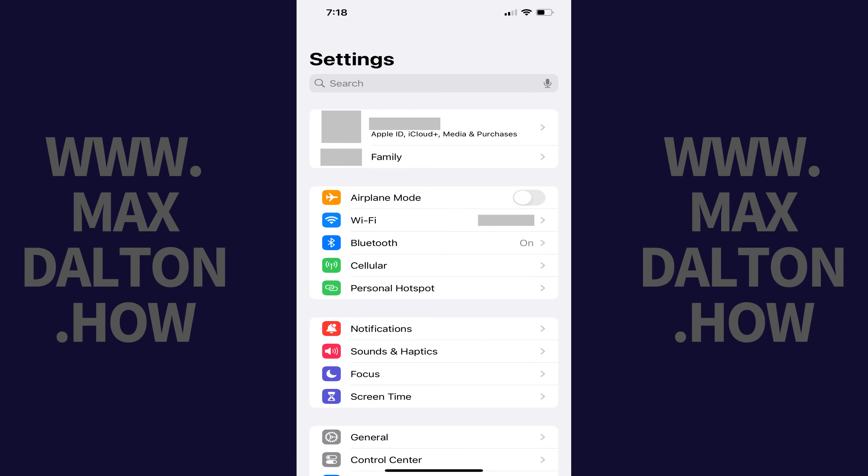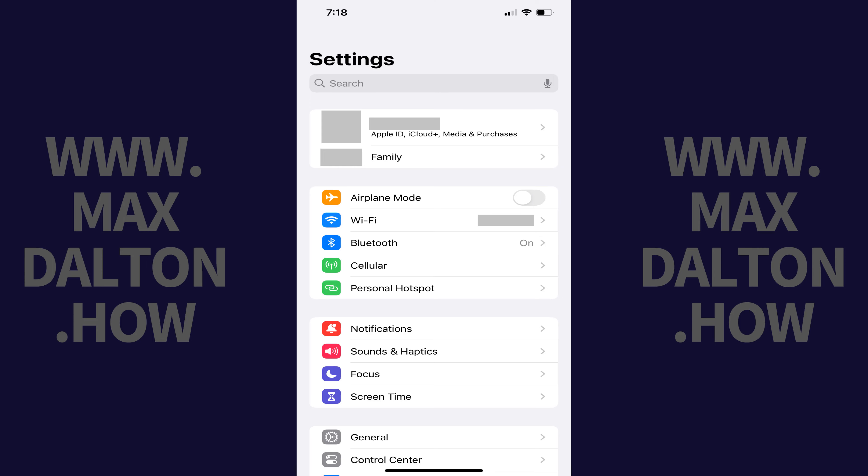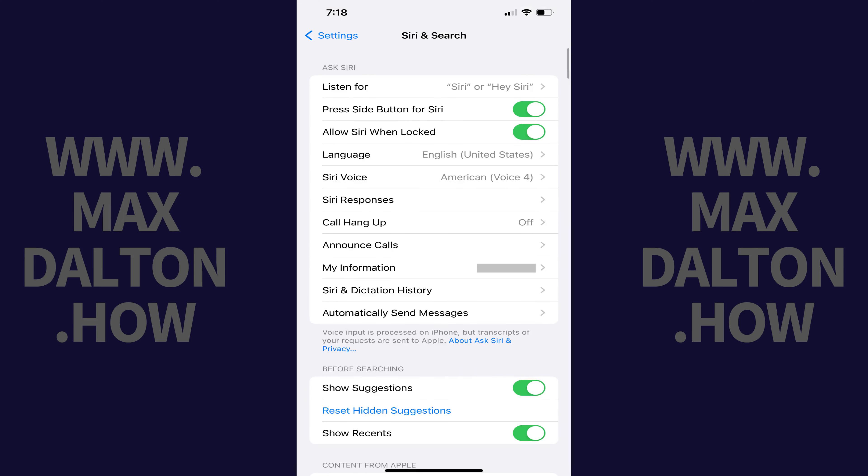Step 1: Open the Settings app on your iPhone or iPad. You'll land on the Settings menu. Step 2: Scroll down this menu and then tap Siri and Search. The Siri and Search screen is displayed.